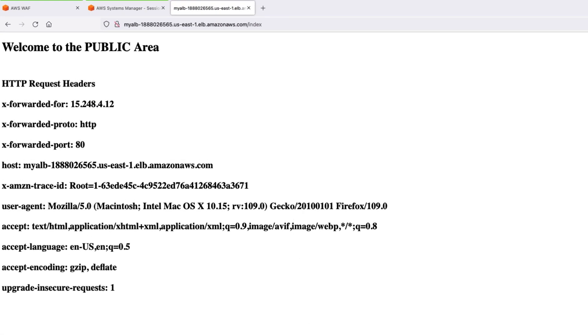you will see that this time, my application has returned a non-privileged access, which is the public area.